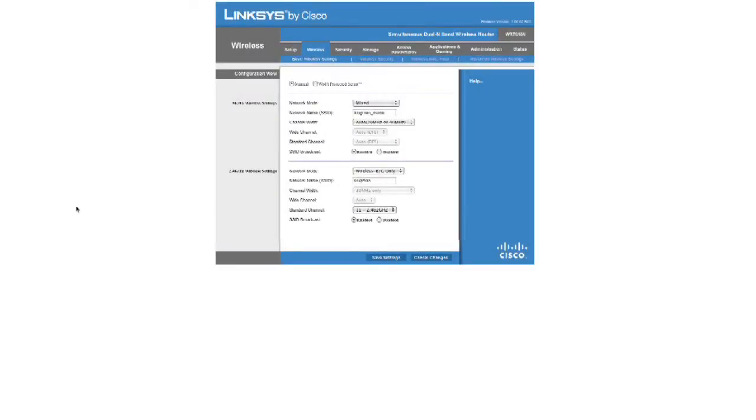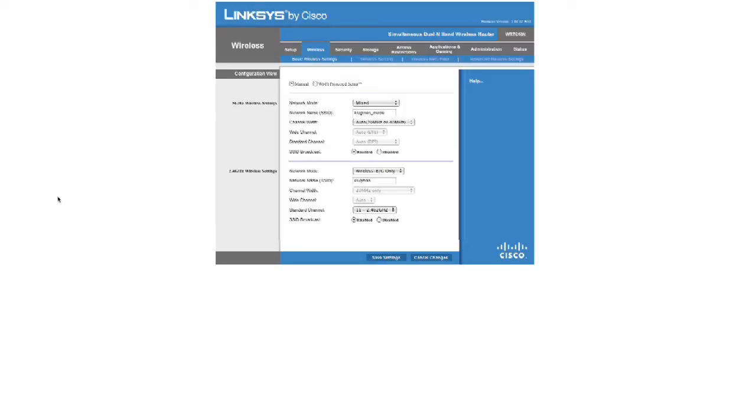So, the way we go about doing this is you'll need to get into your router's configuration utility. Most wireless router configuration utilities are browser-based. Basically, you type a web address into your browser, and from there, you'll be able to access the settings that you need. So, in this case, this is a Linksys by Cisco.